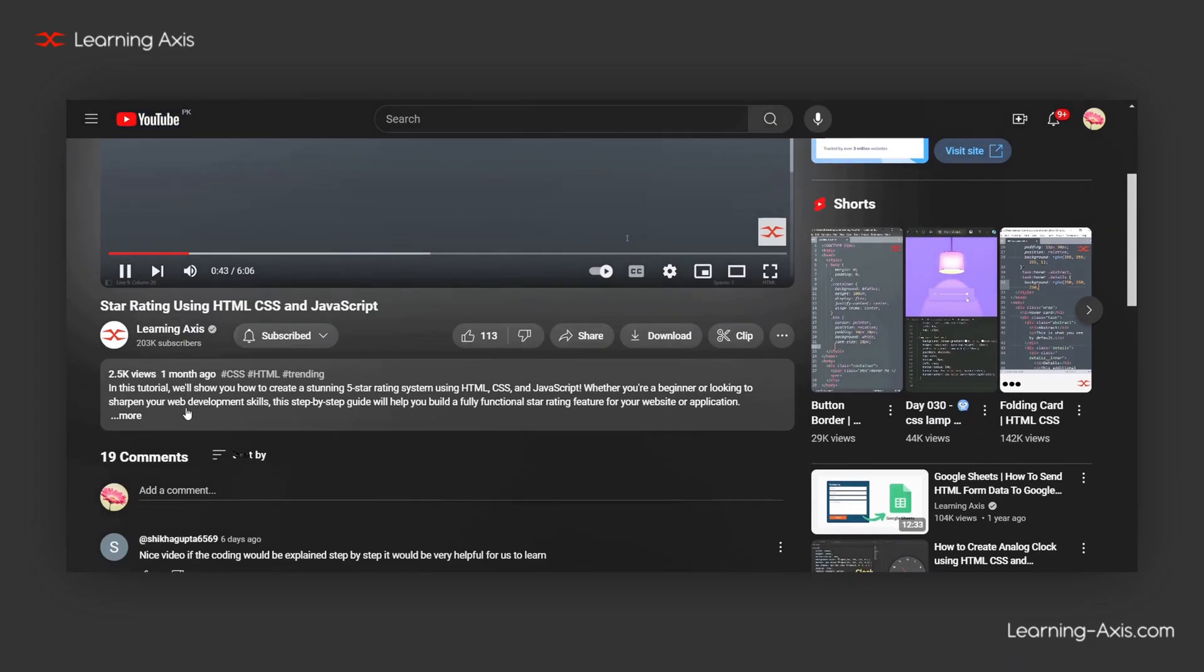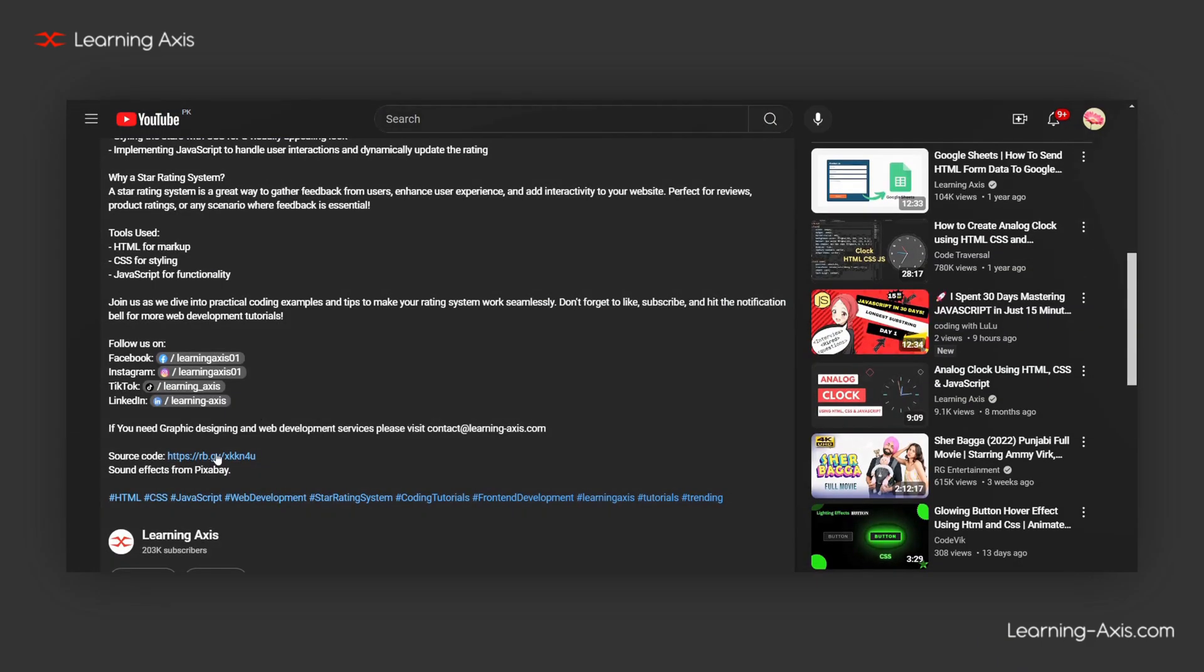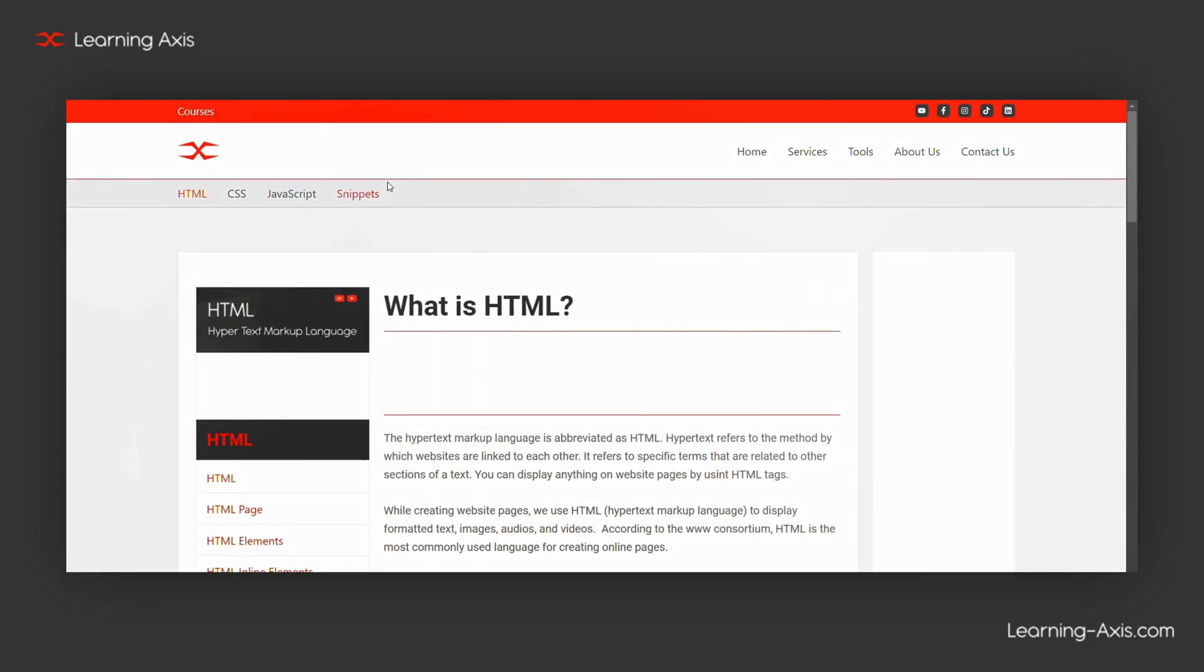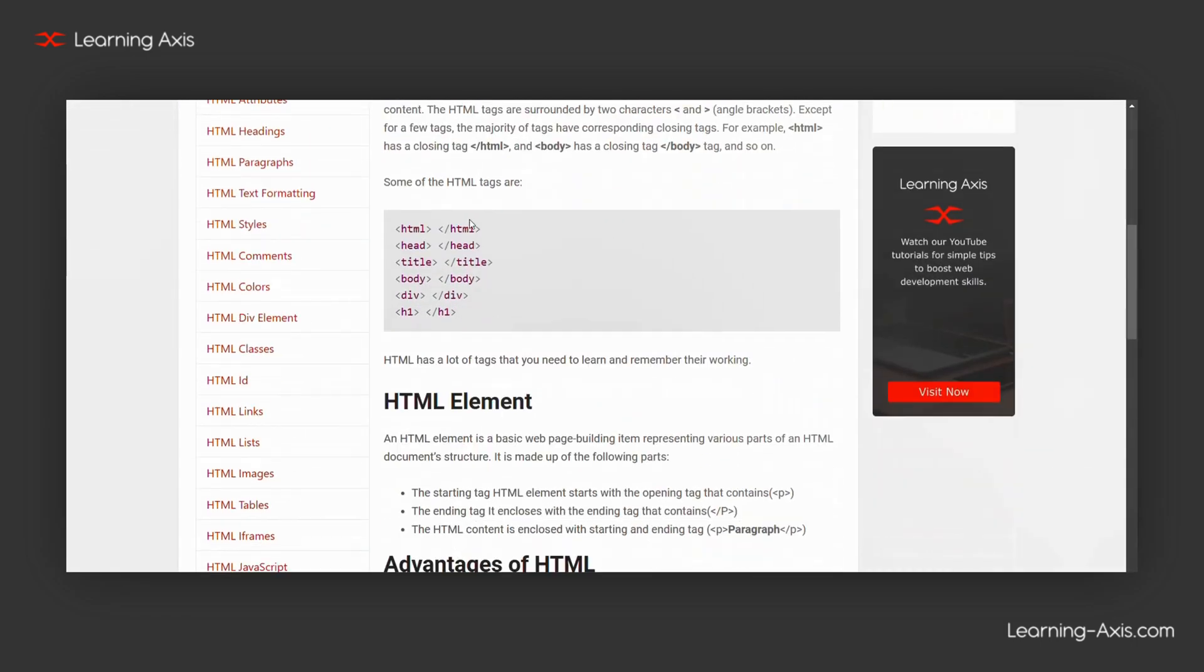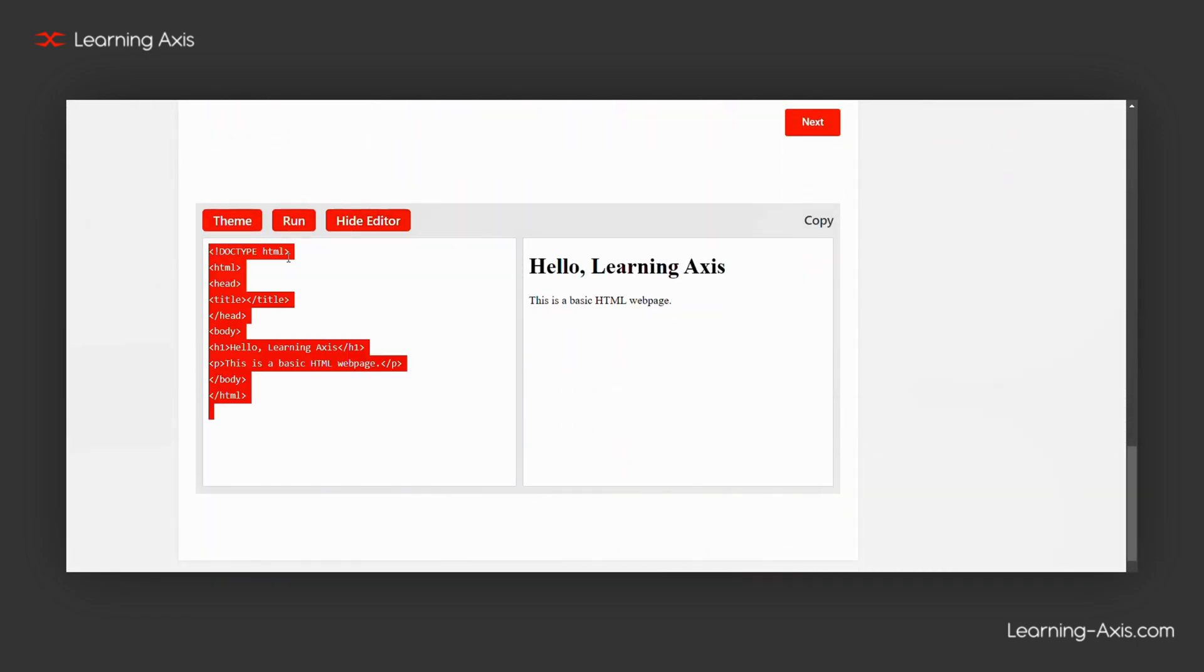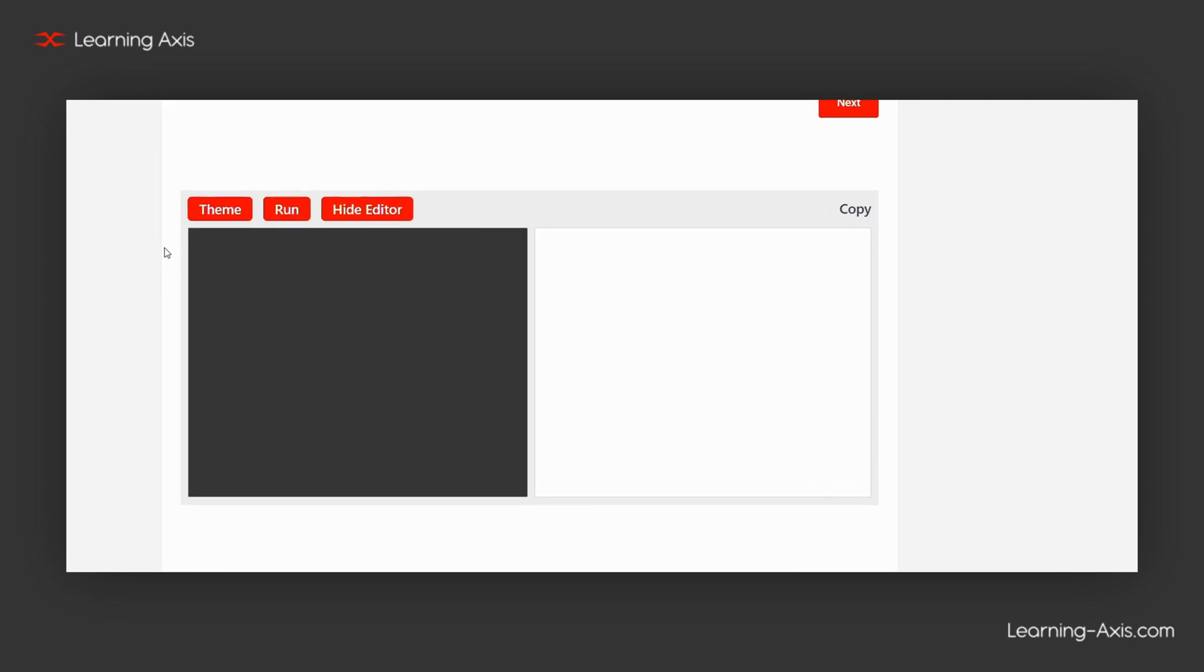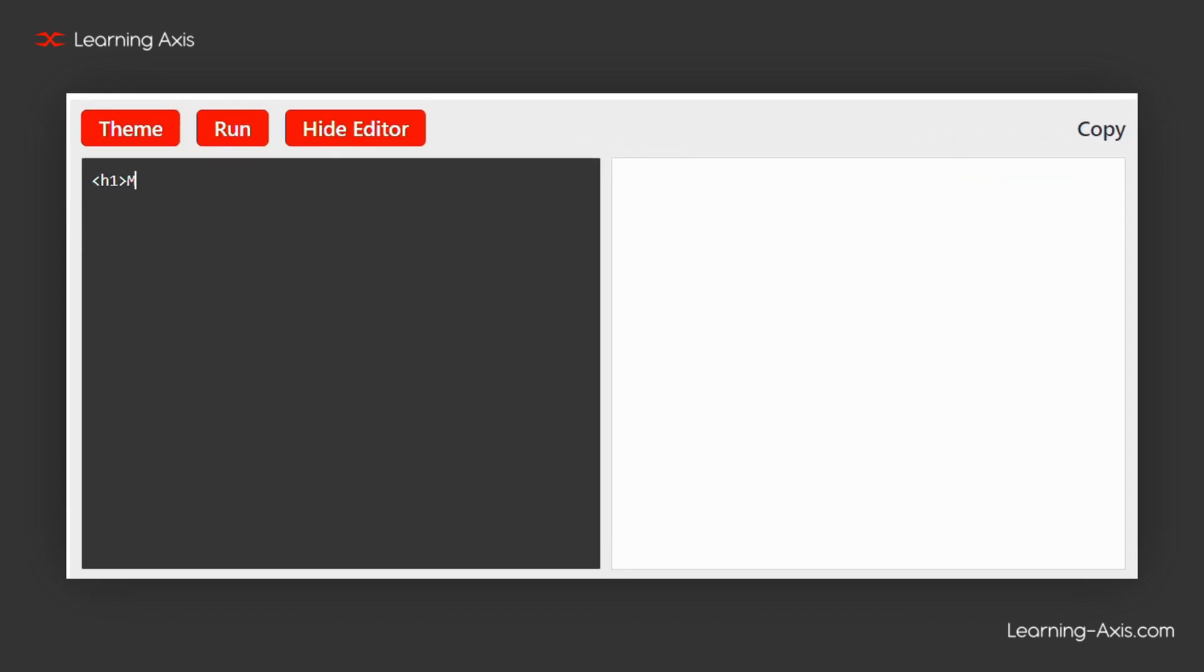To practice these topics, open the description and click the relevant link. Read the detailed explanation on the page, scroll down to the bottom, and try it yourself using the live editor.